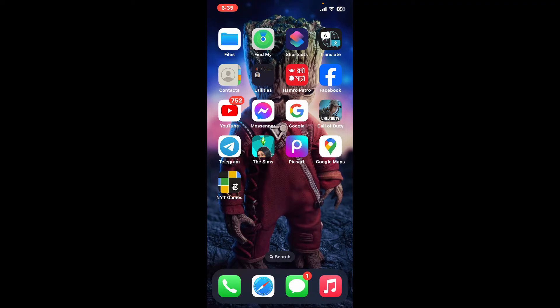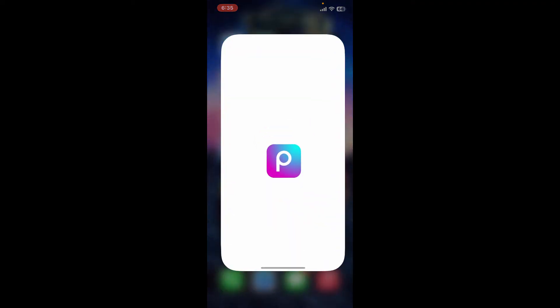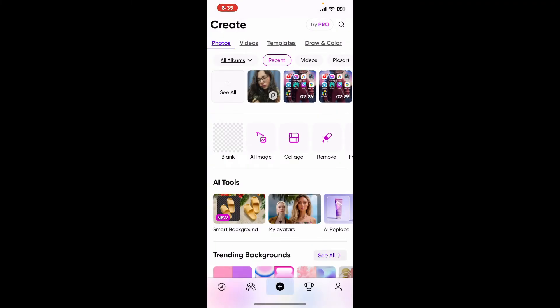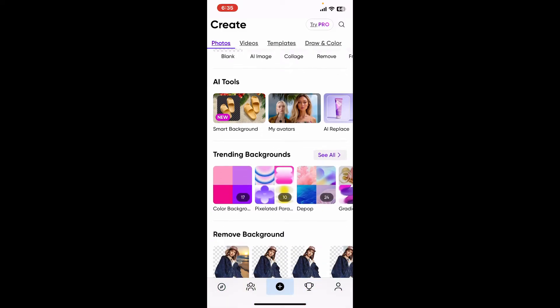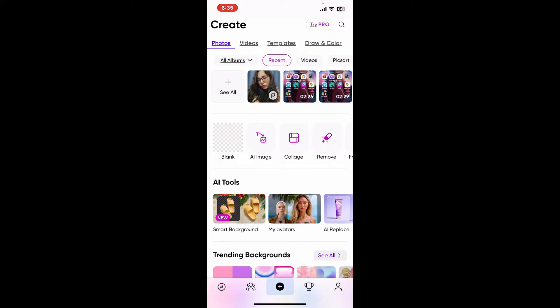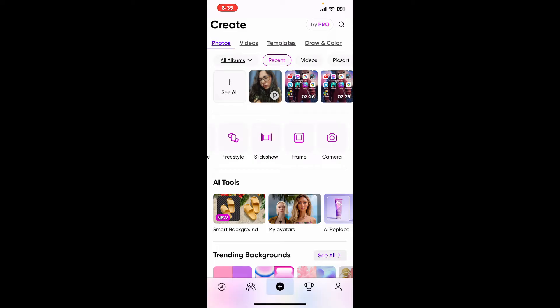Here's how you can do it. Open up your Pixart application to get started. Once you do so, tap on the plus button at the bottom and select any photo or background where you want to add the highlighted text. You can import any image from your device's camera roll or the templates provided by Pixart.